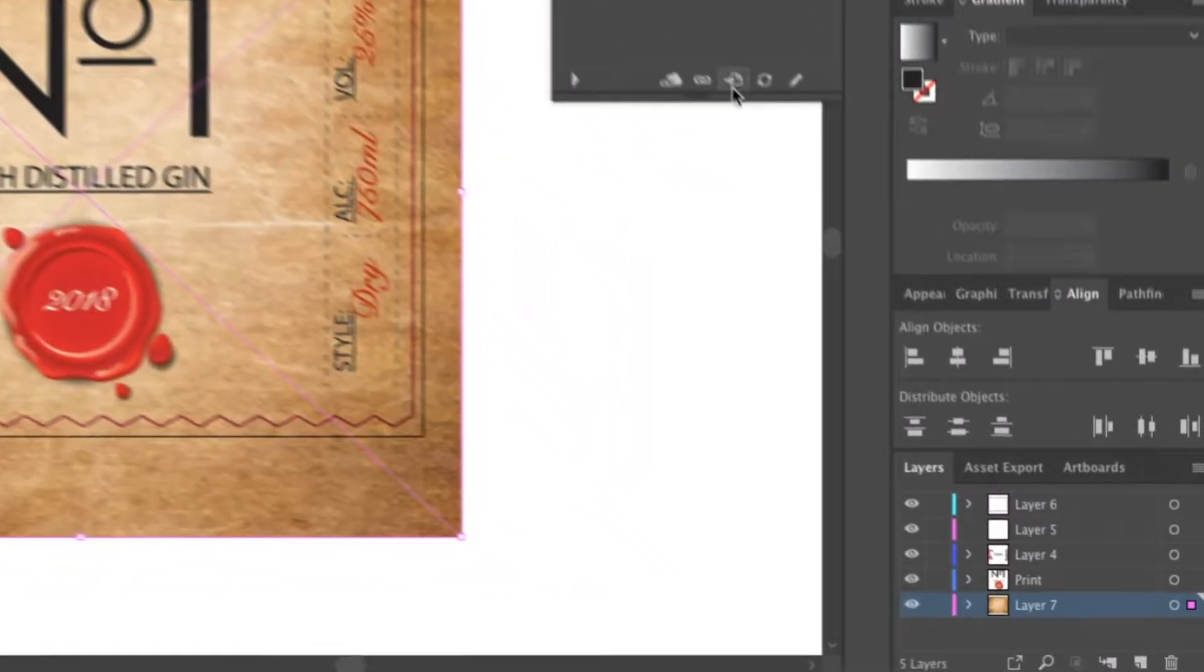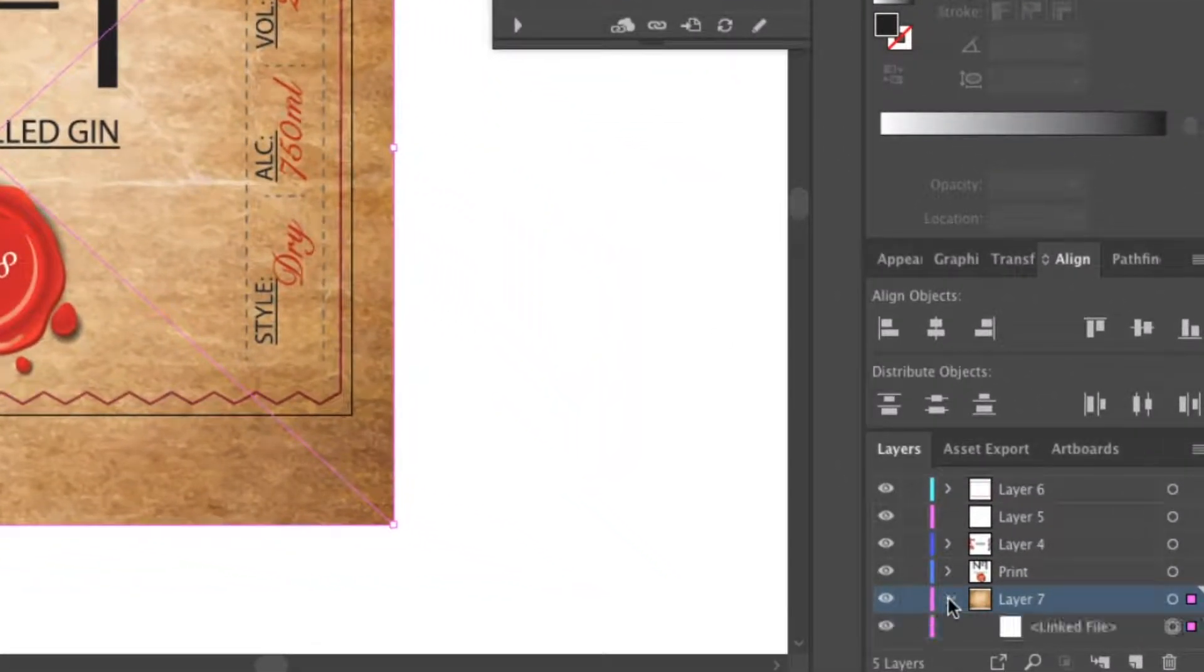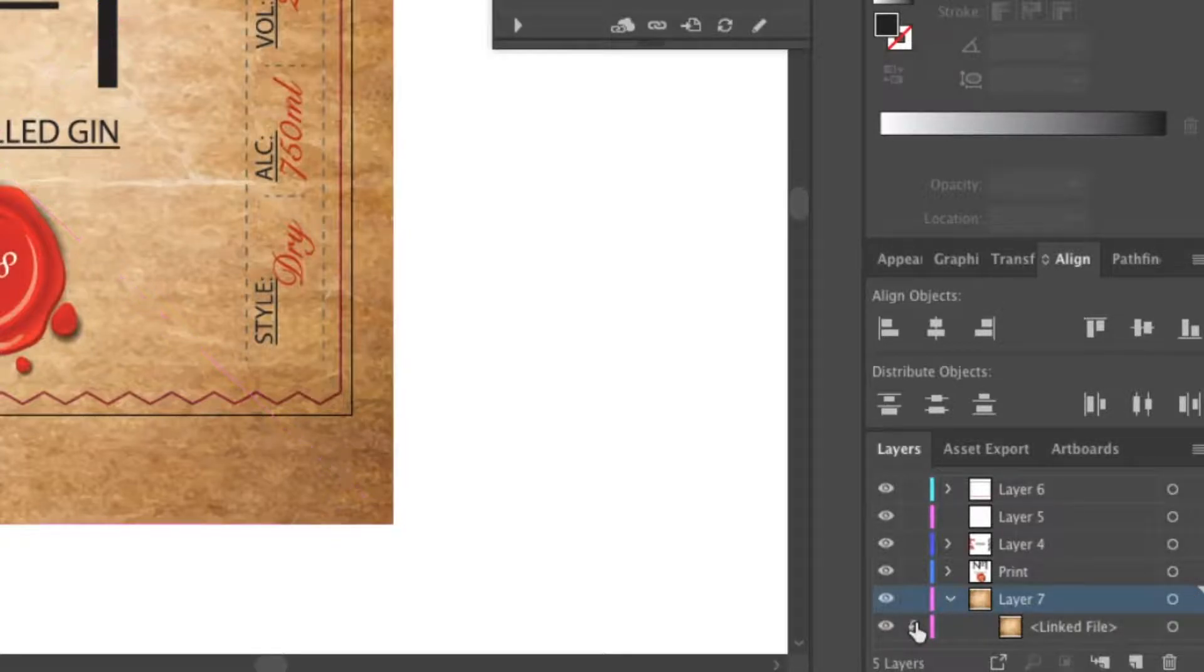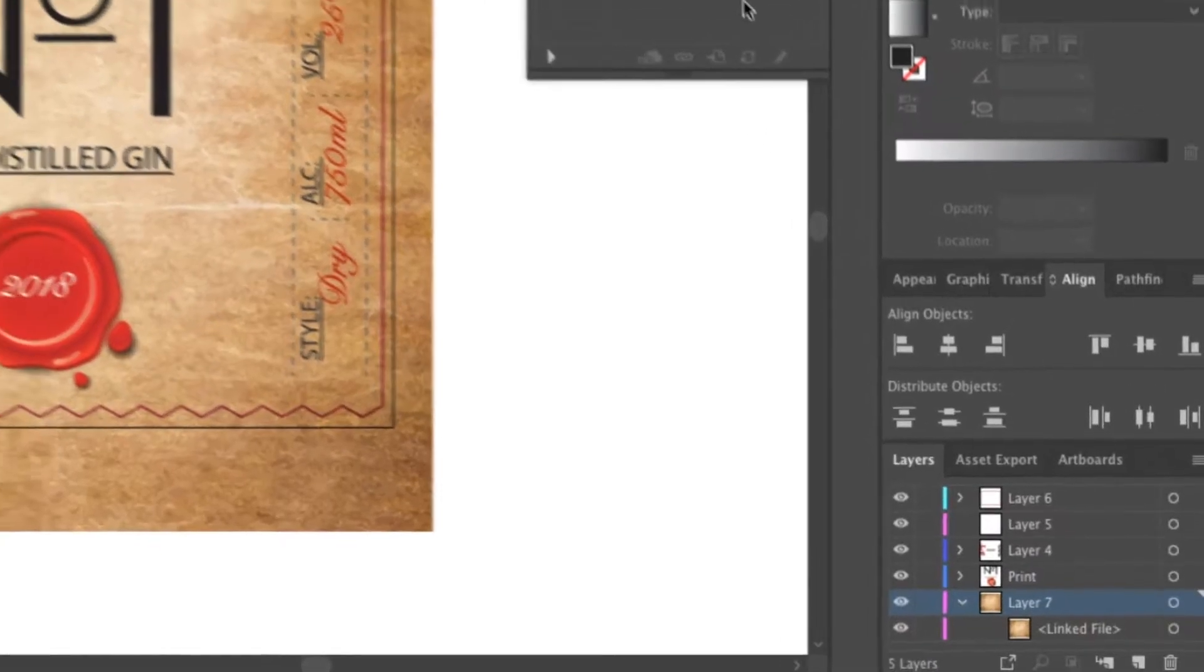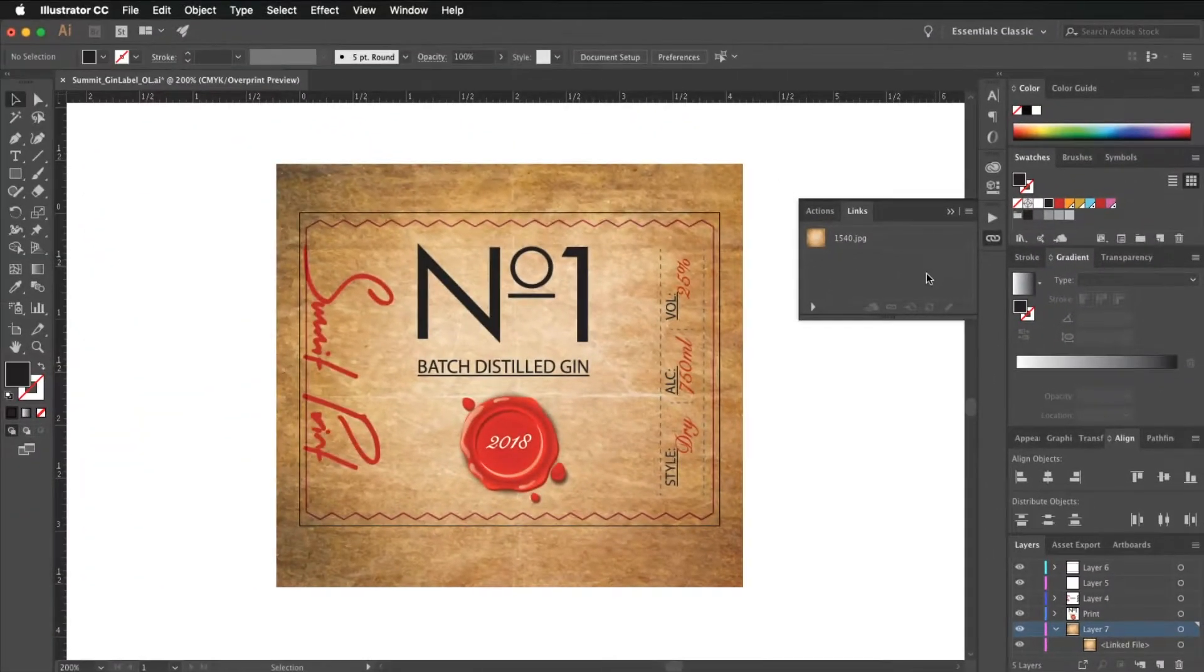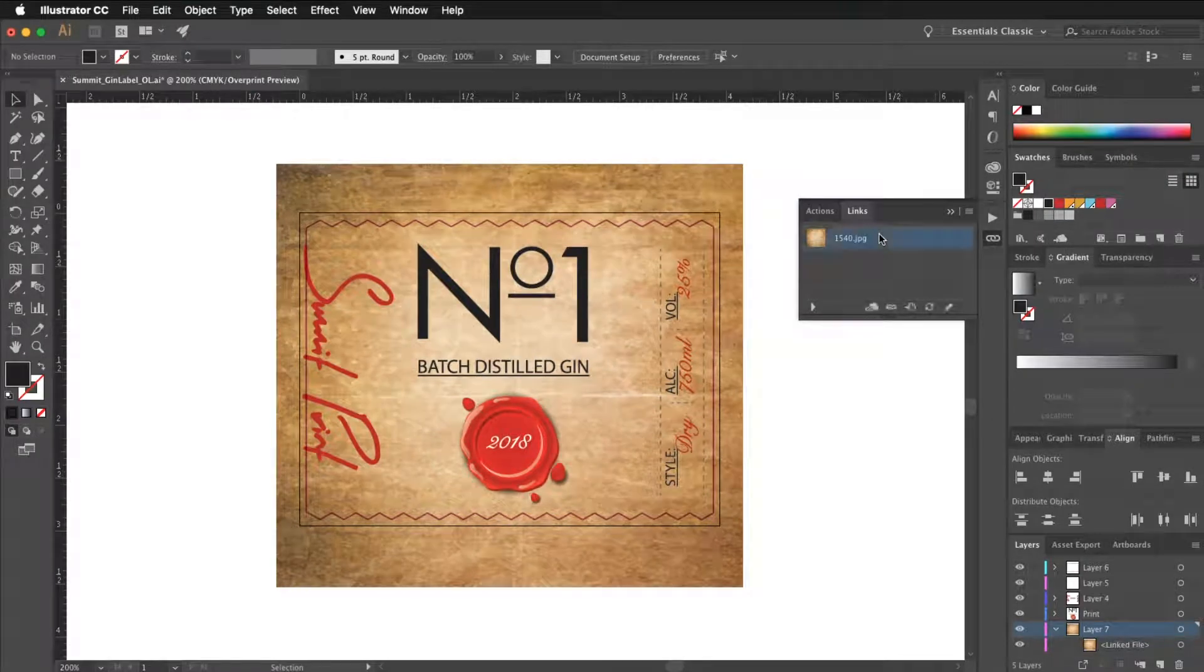So go to layers panel, go through it and make sure nothing is locked. Once you confirm nothing is locked, try again.